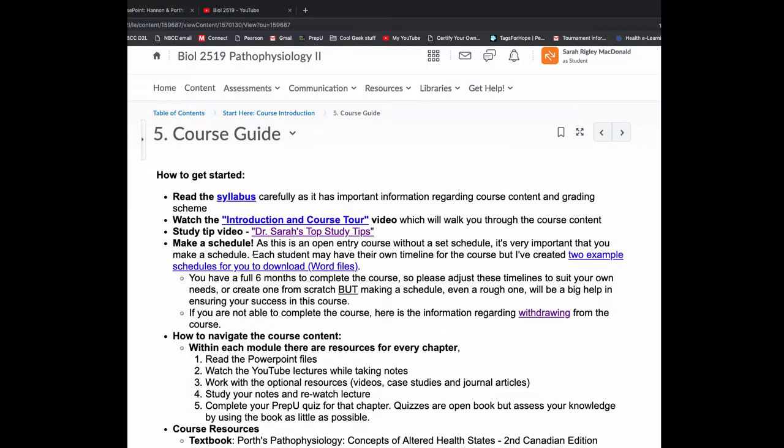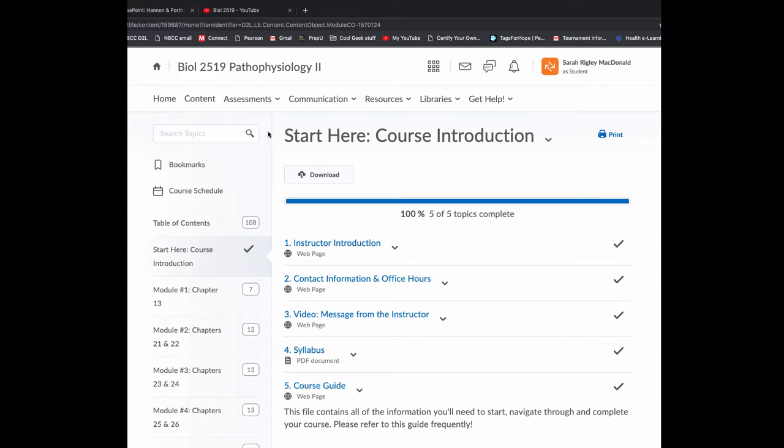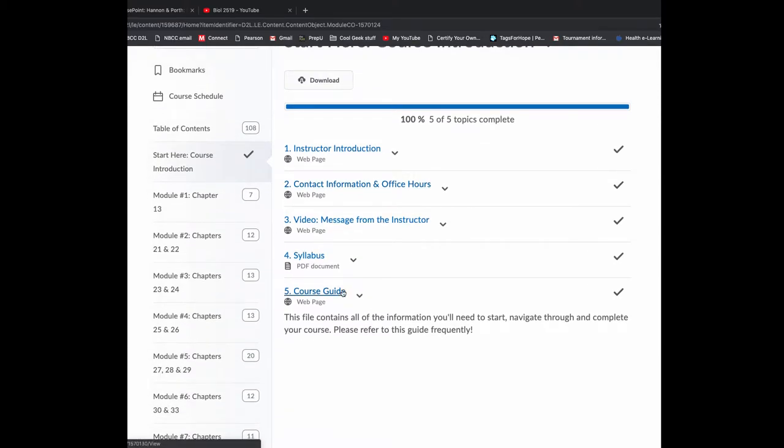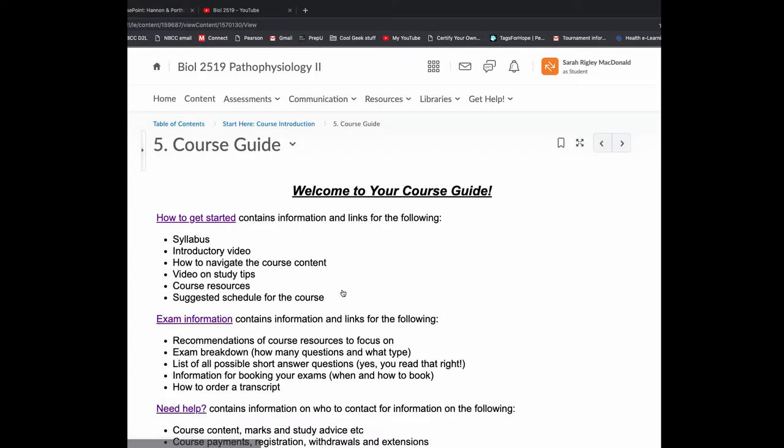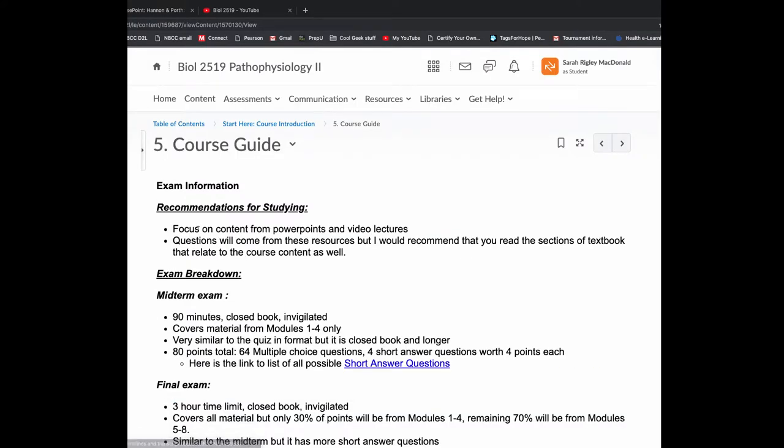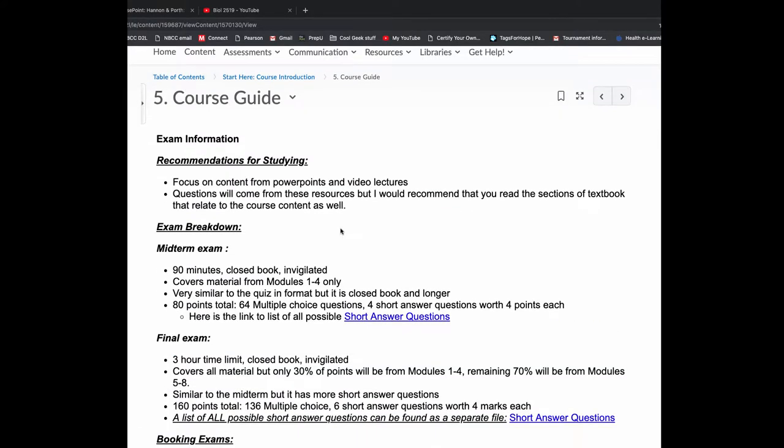So now we're going to backtrack. This is the how to get started section of that course guide. So we're going to go back into course guide and we're going to click on exam information. So this contains the questions that I get all the time from students.